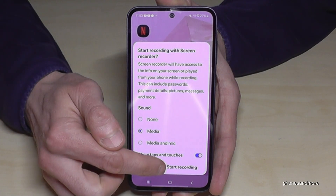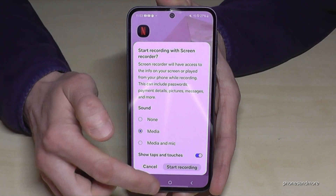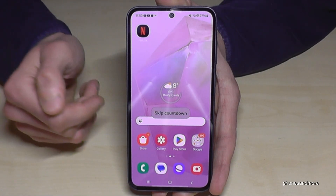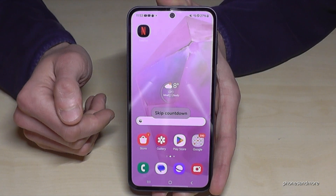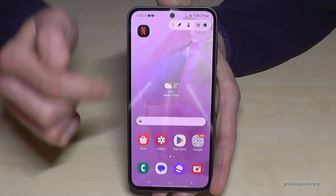Just turn this on if needed, then go and start recording. There's a little countdown and after that the video recording has started.